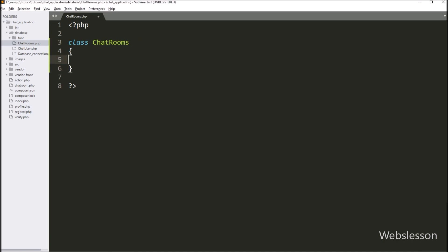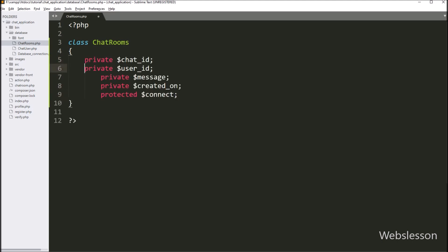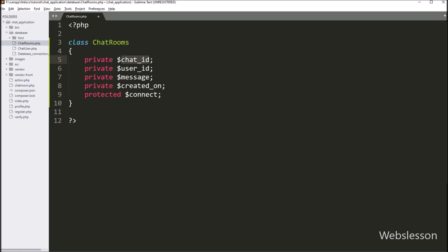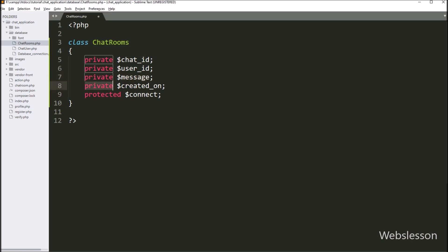Under this class, first we have created five variables: private $chat_id, private $user_id, private $message, private $created_on, and protected $connect.